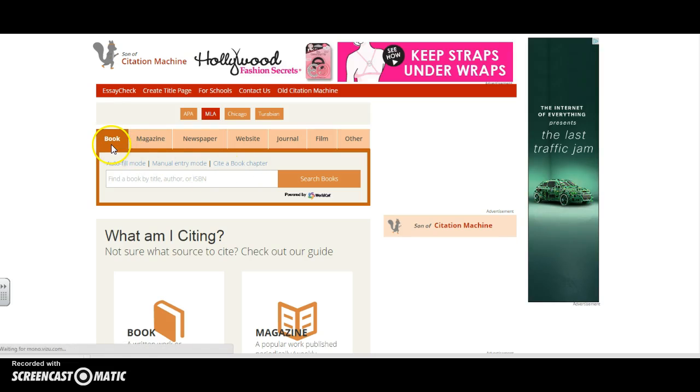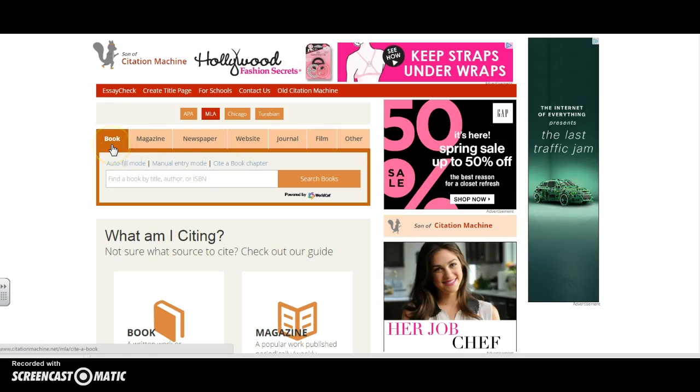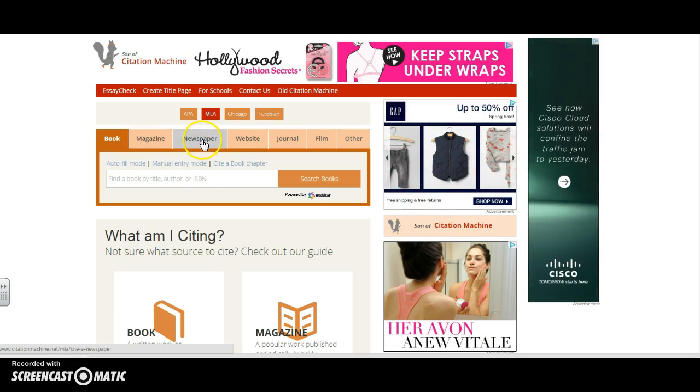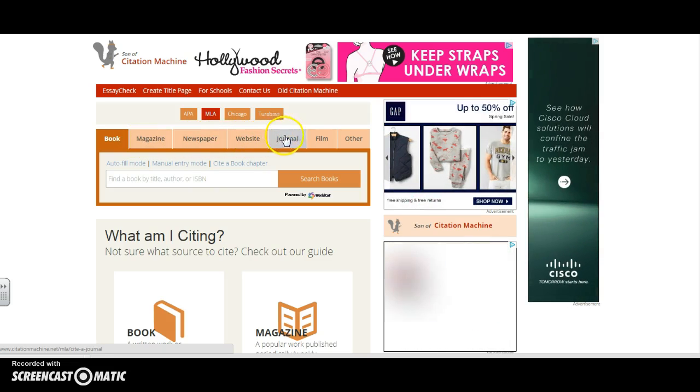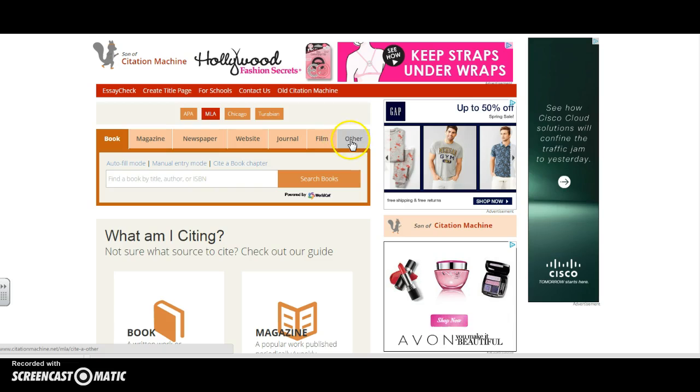We're going to start with a book, although I have the option to cite a book, a magazine, a newspaper, website, journal, film, or other.